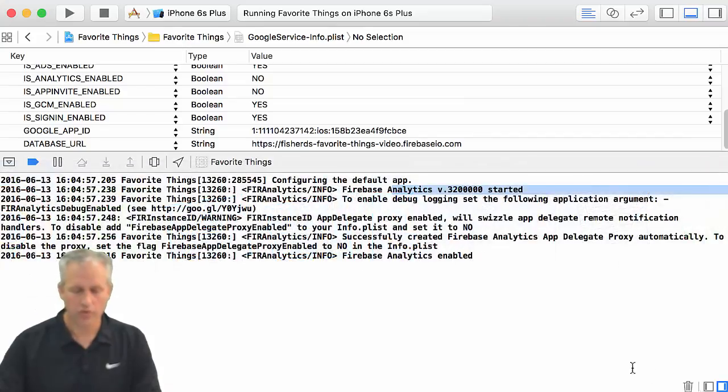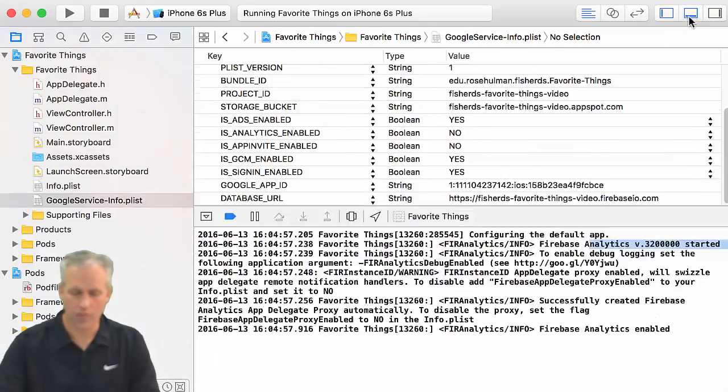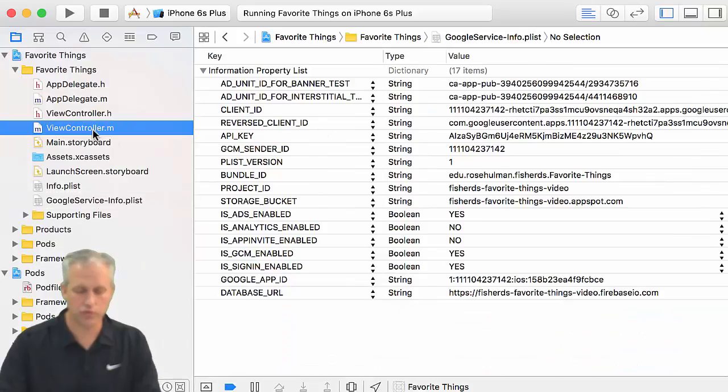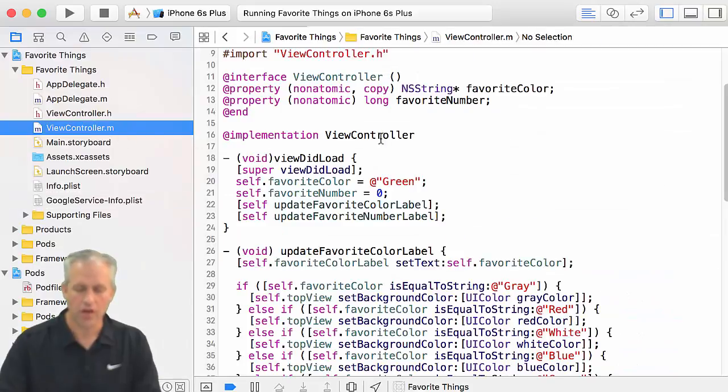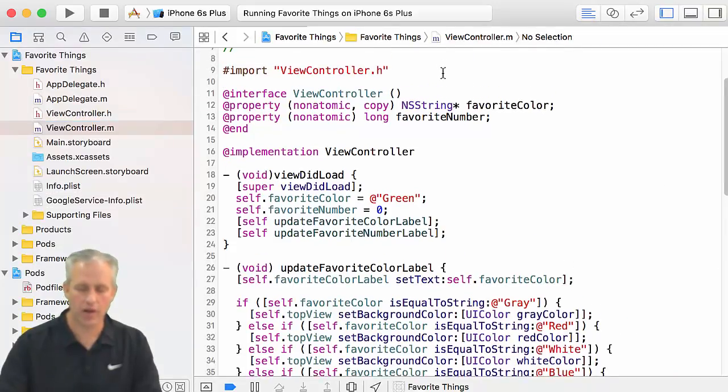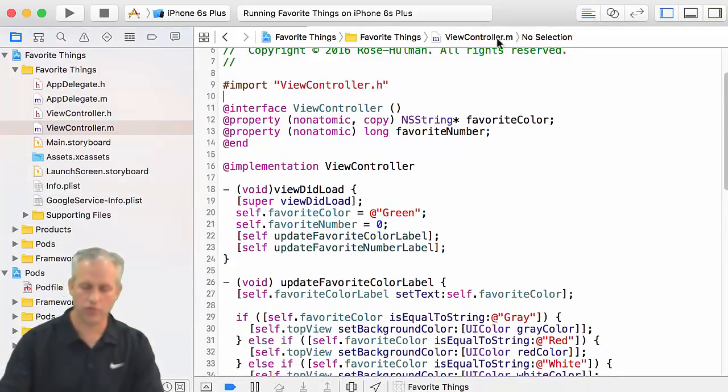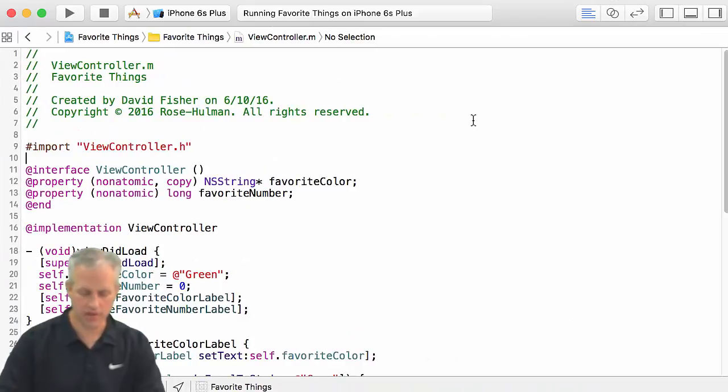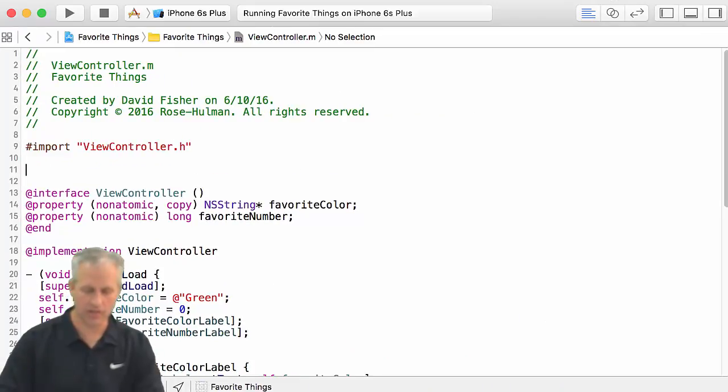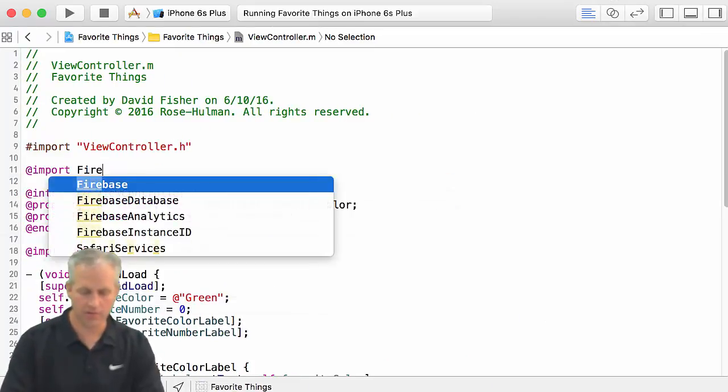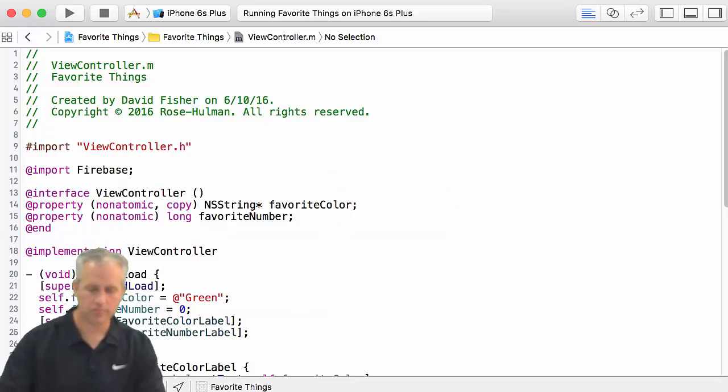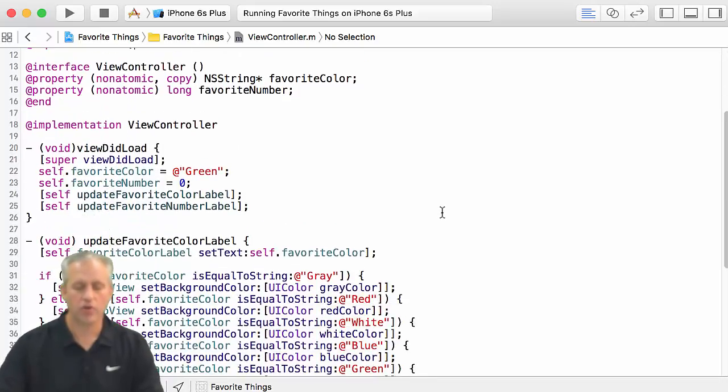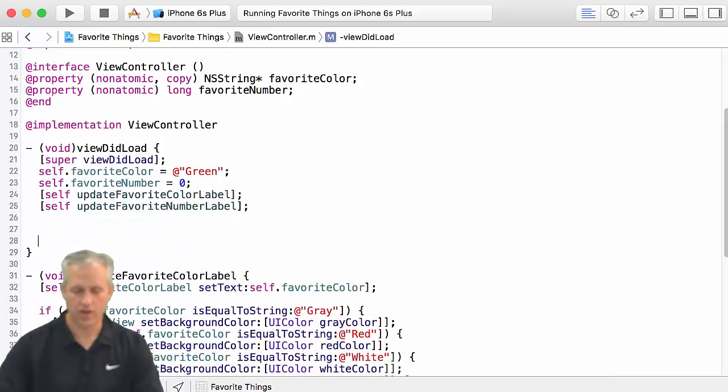So what I want to do is we want to come into our code, and we want to start making some changes to the view controller. In the view controller, we want to first do an import of Firebase. That was the import Firebase.